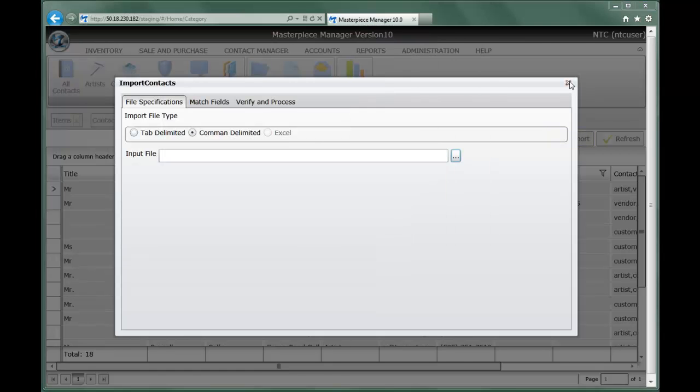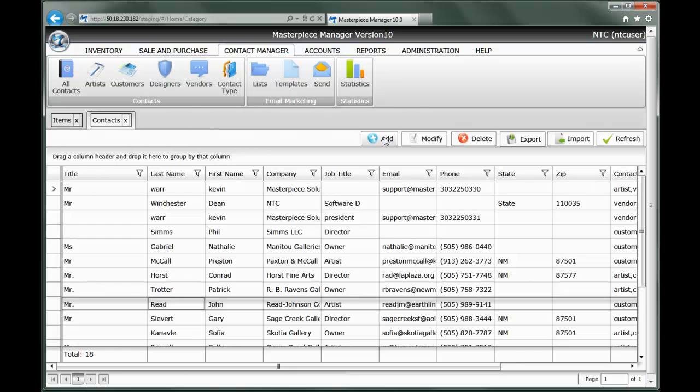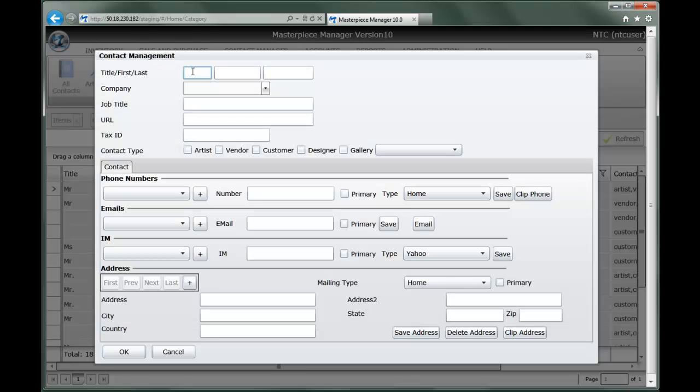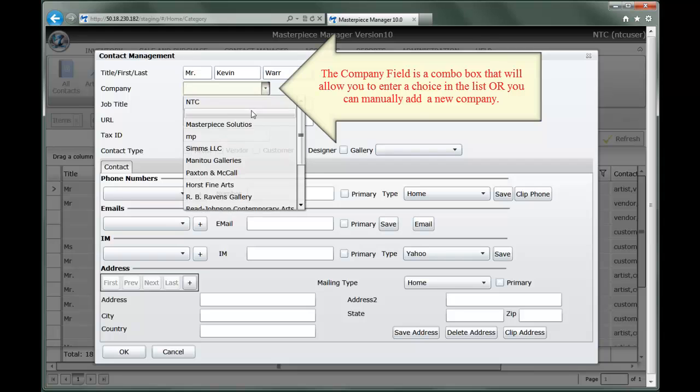The more common way to enter contacts is simply to do that through the contact list add capabilities. Notice again we're in the contacts list. We select add and up will come a blank contact form. Here we can enter all the basic information about a contact into the form and then define the attributes of that contact.